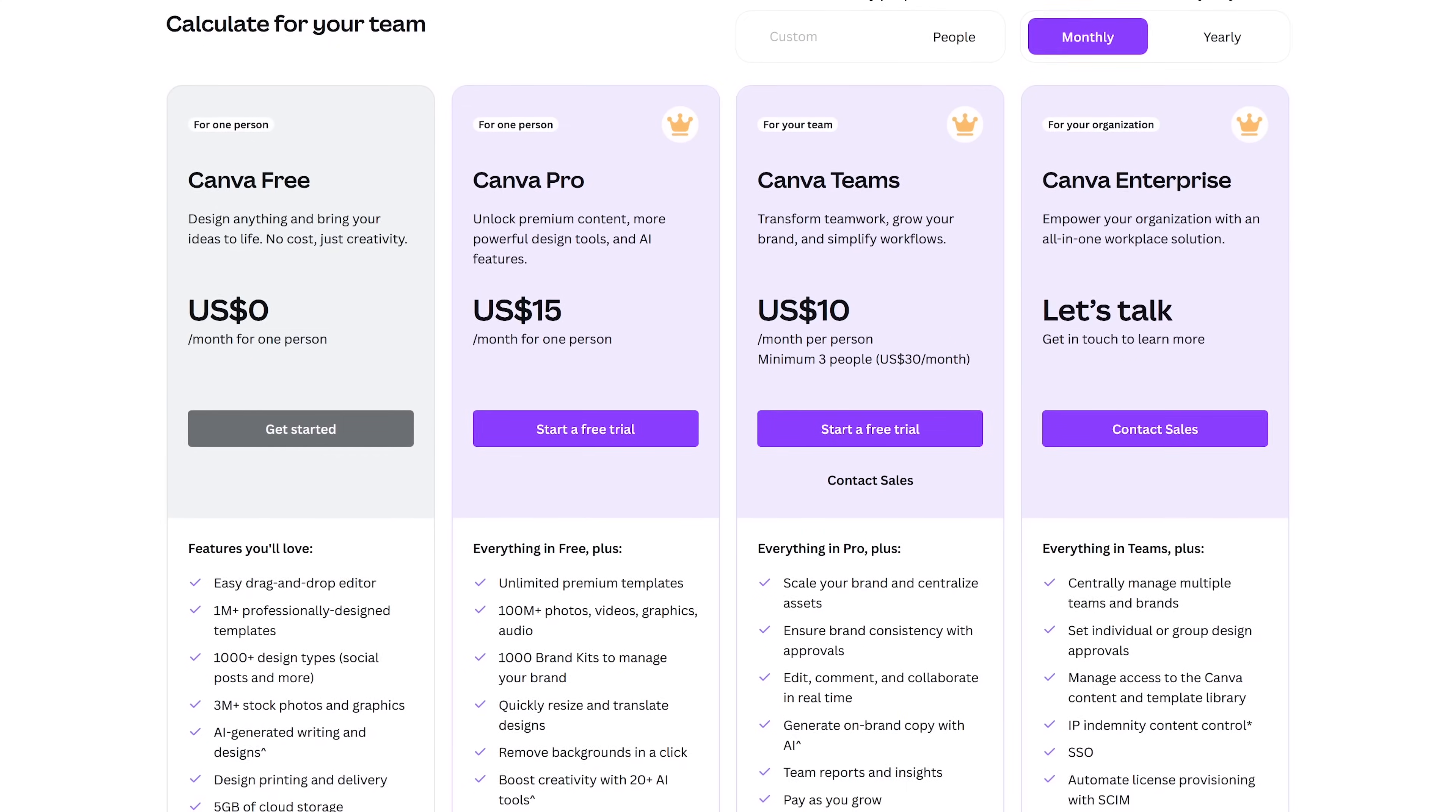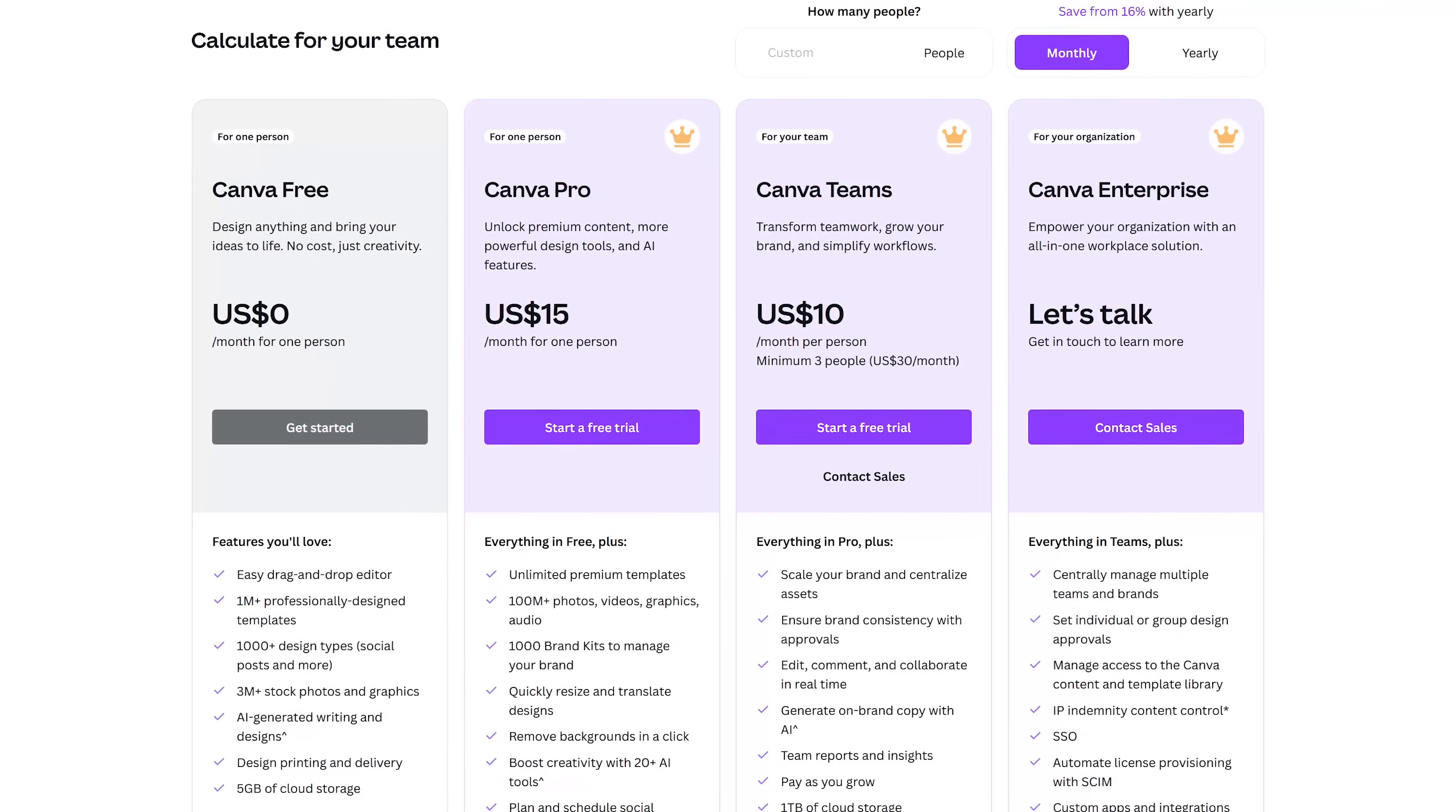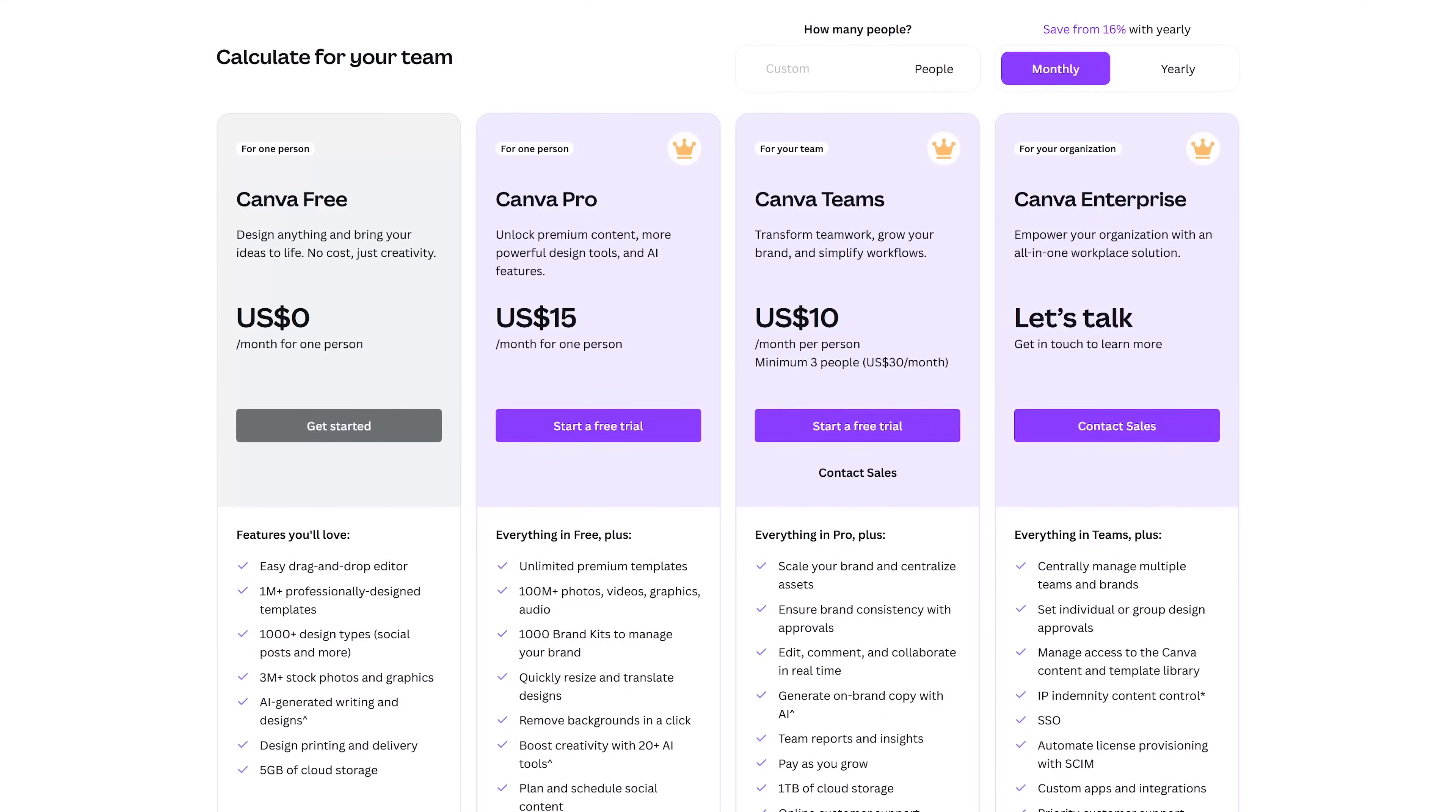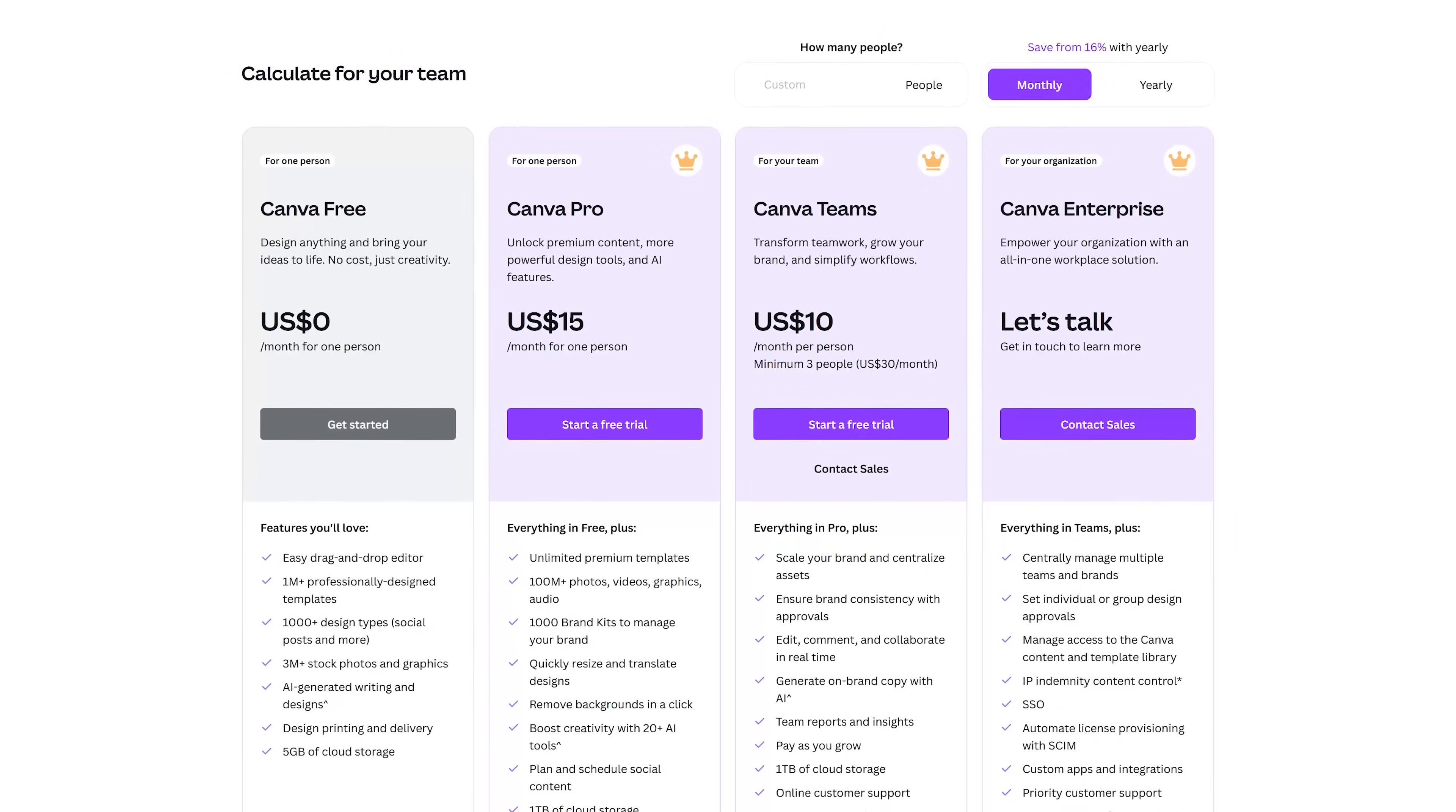With a free Canva account, they do offer a ton of features for free, but for creating AI images, there is a lifetime limit of 50 images. They do offer paid plans with additional features. For individuals, it's $15 per month, and as part of their team's plan, it's $10 per person per month.